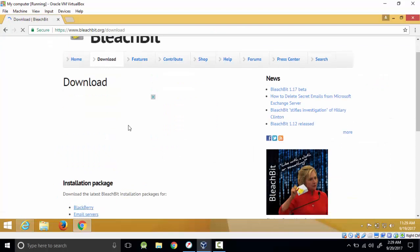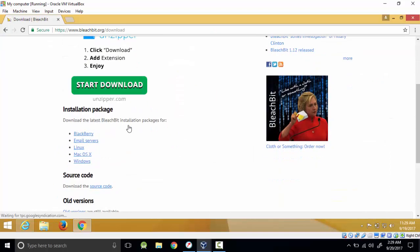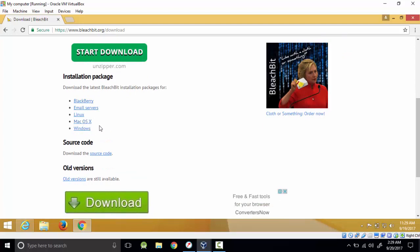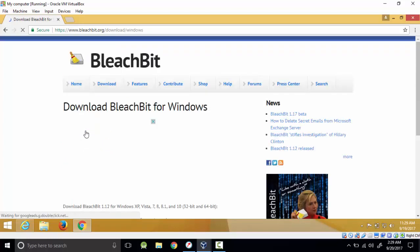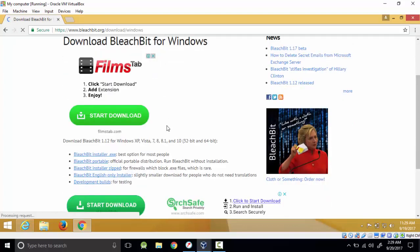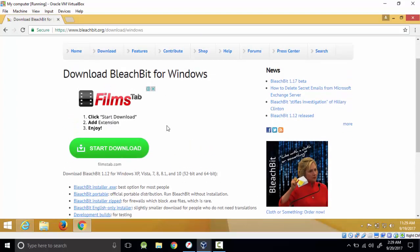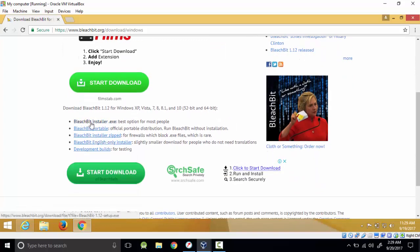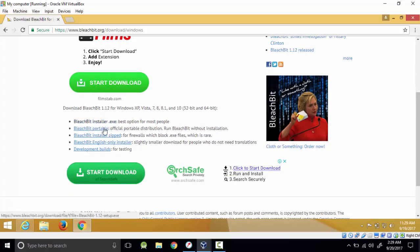If you're on Mac, Blackberry, or other platforms, but for me I'm on Windows so I'll click Windows. This is the BleachBit for Windows. You have options to download the portable version or the installer version. Let's download the BleachBit installer exe file.